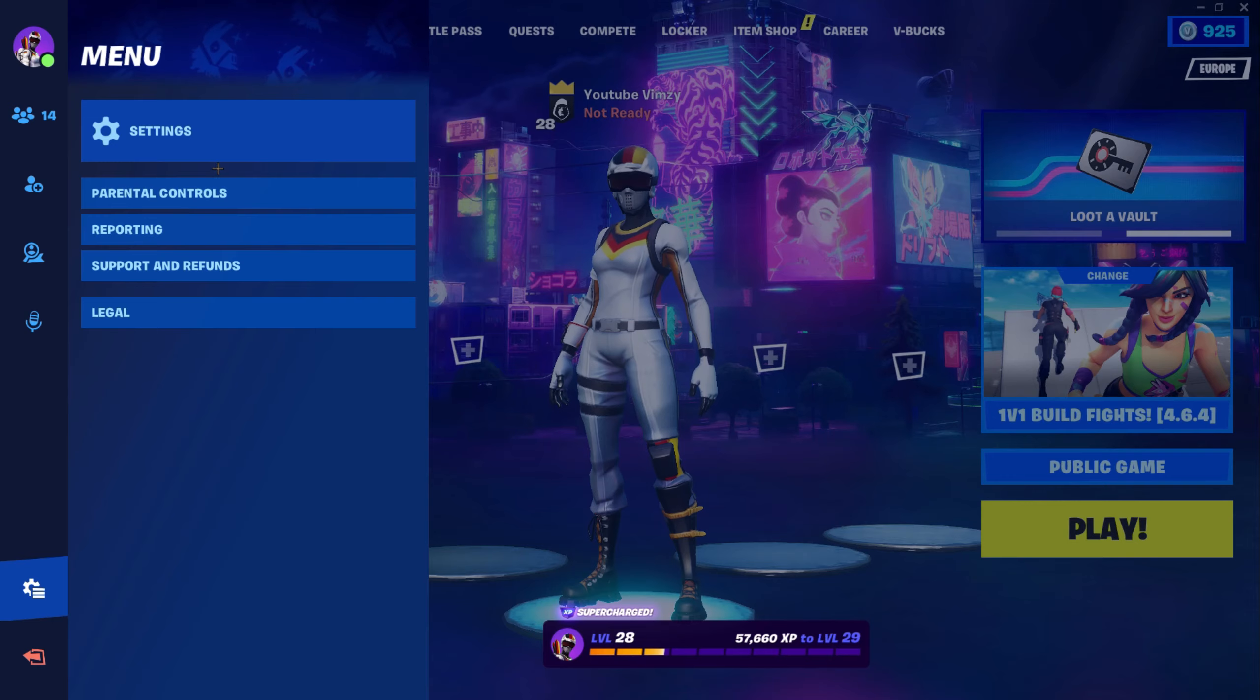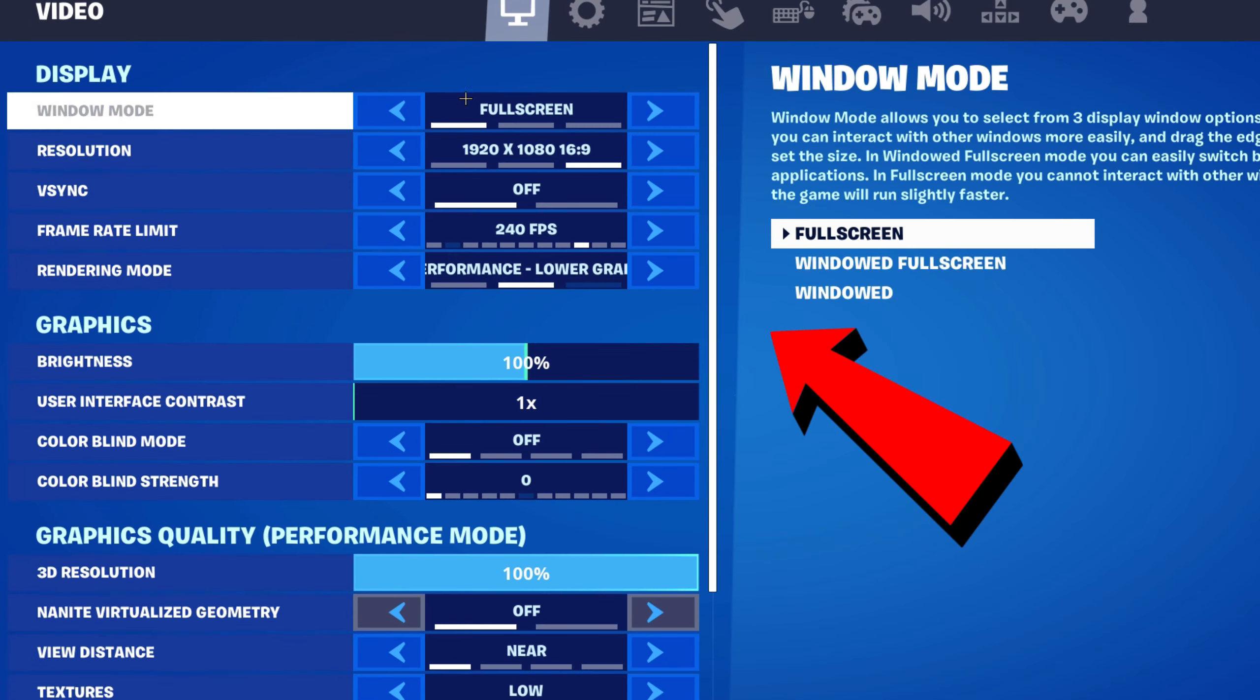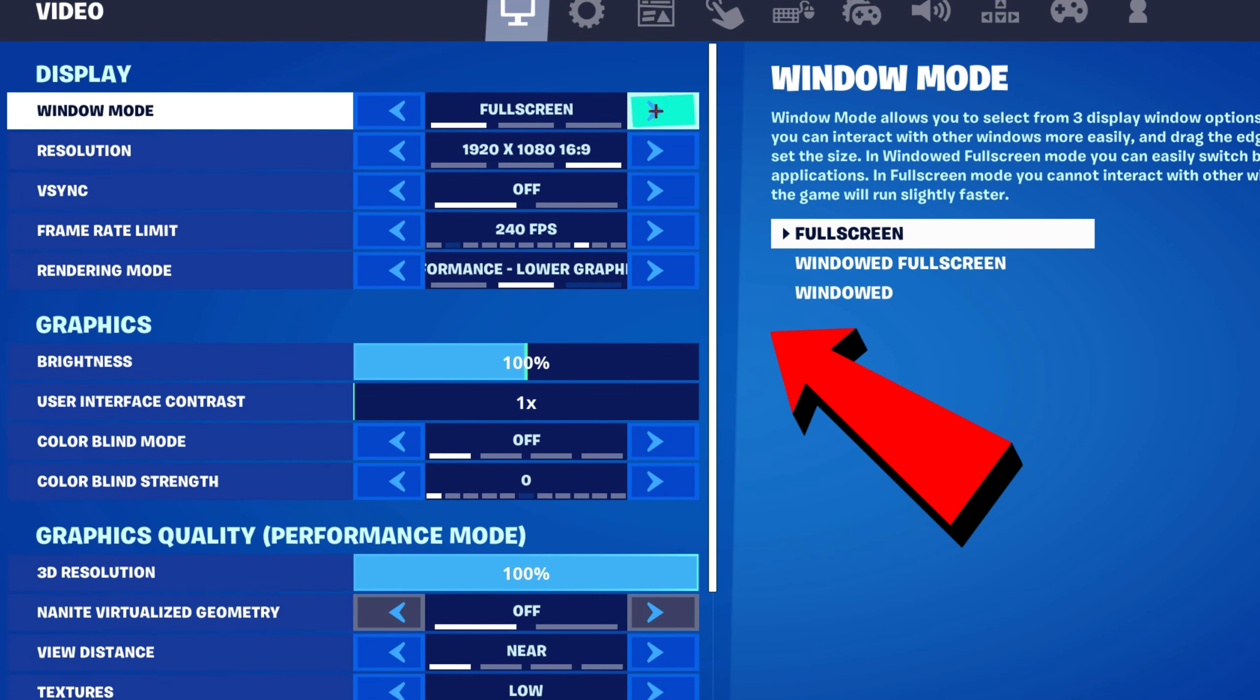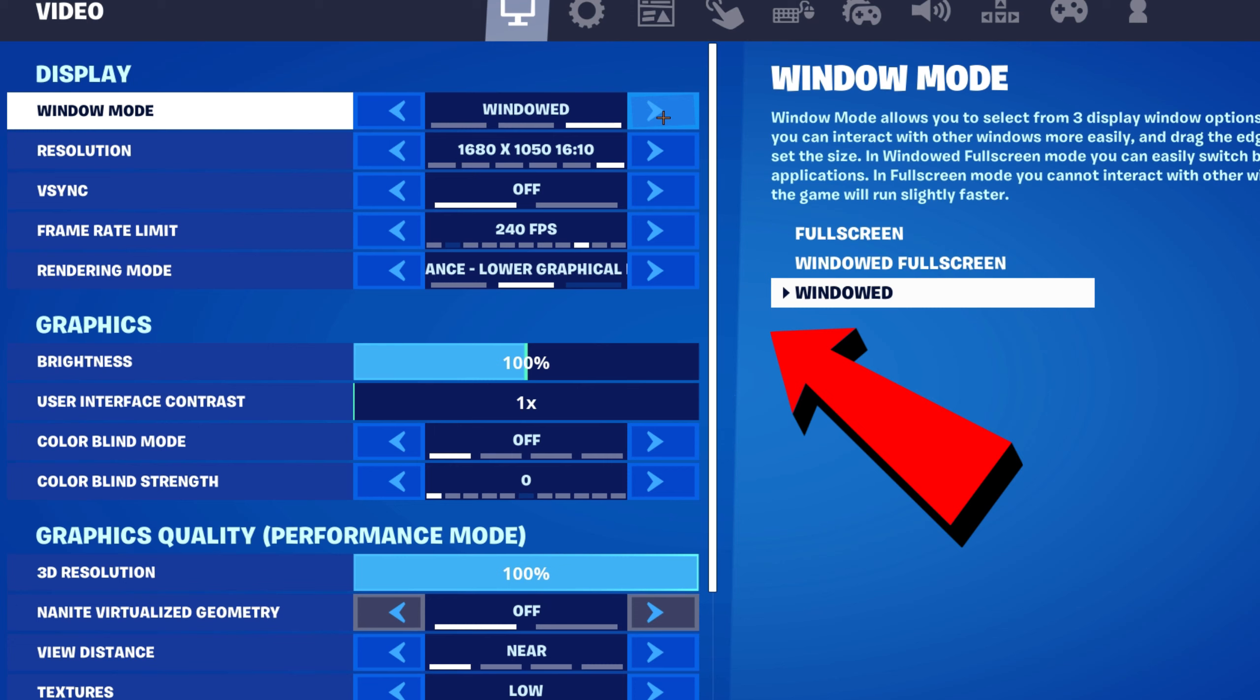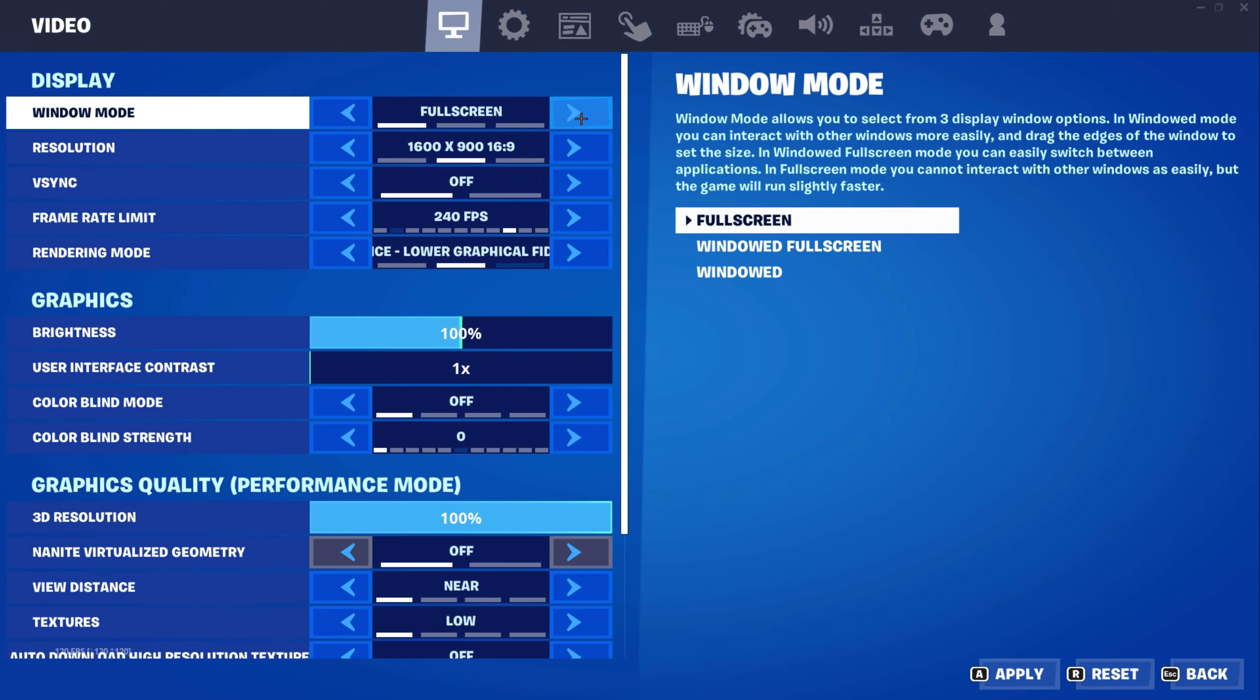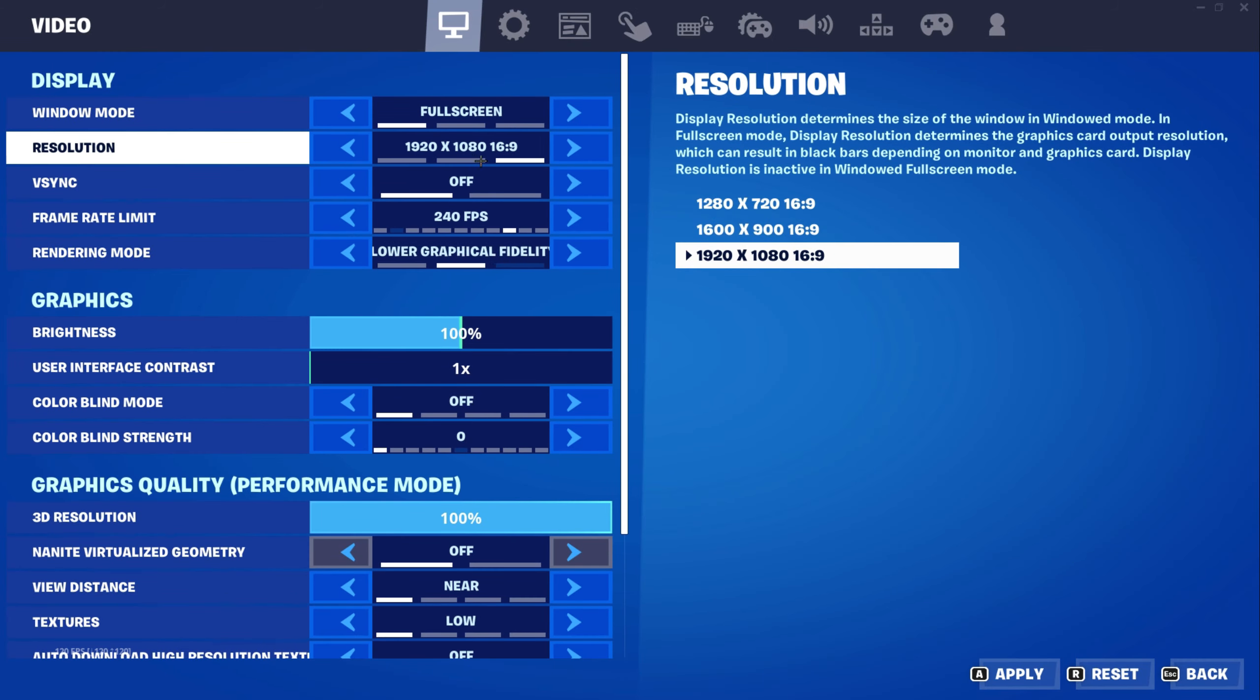For the first one go into your settings. Then make sure to use full screen with native res 1920x1080, unless you are using a stretch resolution.